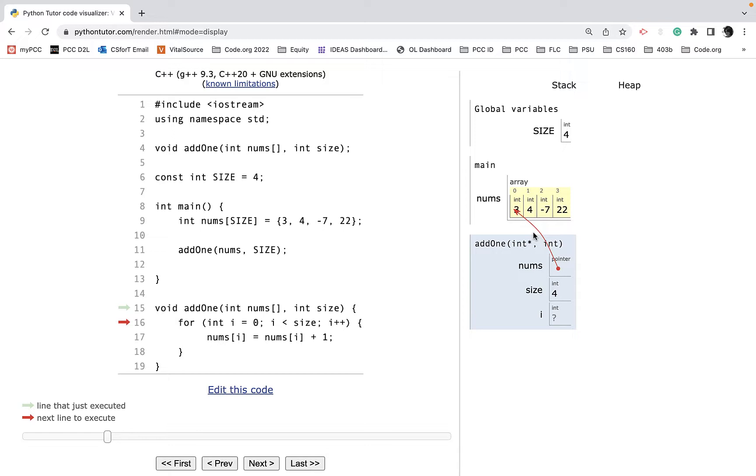When you pass arrays from function to function, you don't want to make a copy because arrays can be pretty big and that would take a lot of memory. So we just pass a reference or a pointer, they're called, to that array.